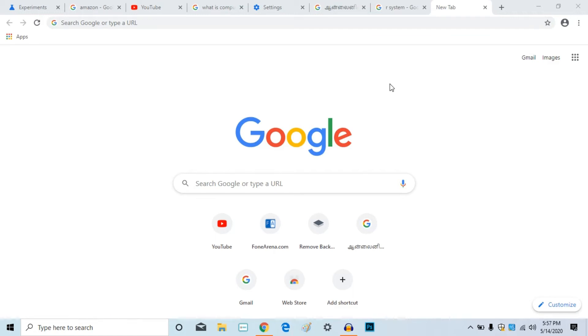Welcome friends, you are from Sanytec Tamil. Today we will watch this video about Google Chrome browser. They will be able to get a super new update.